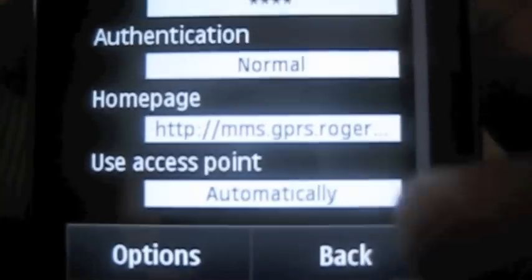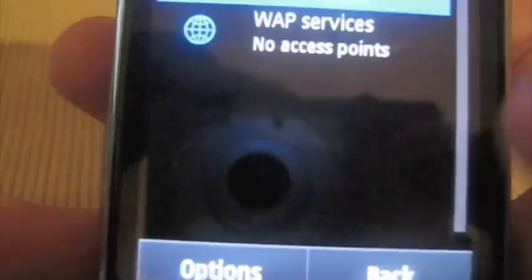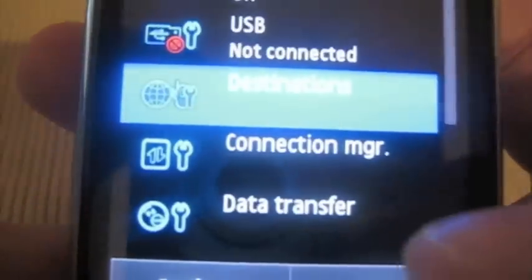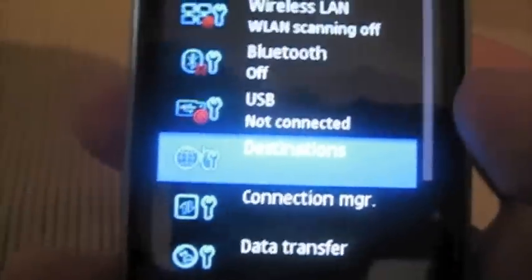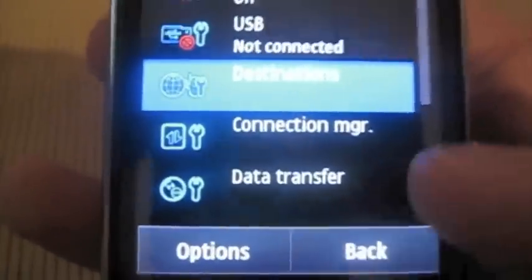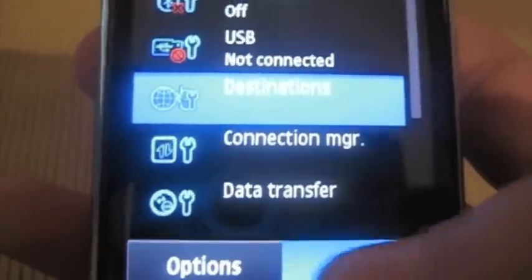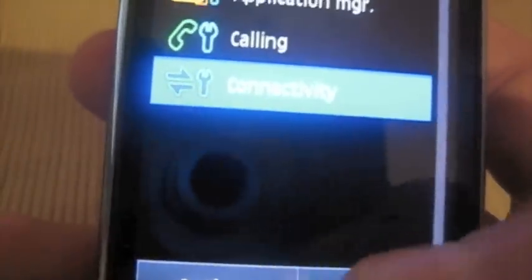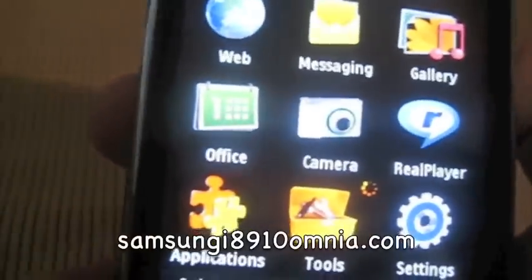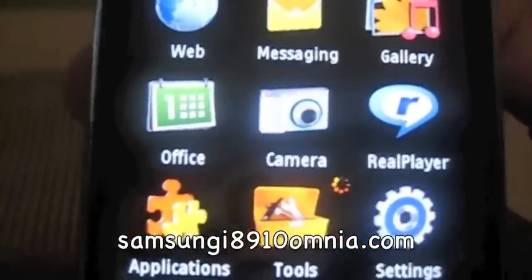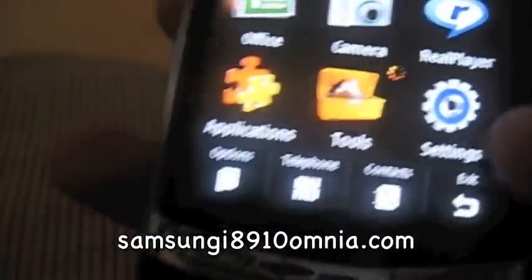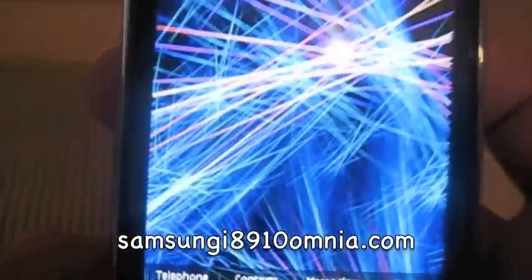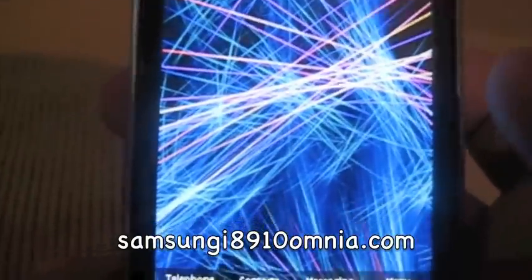You're going to notice that when you try to send an MMS it stays in your outbox, but the user should still be able to get it on the other end. It took me a long time to get this to work. A lot of searching on Samsung i8910omnia.com. Great forum, a lot of good people on there helping out.